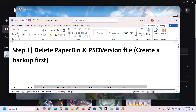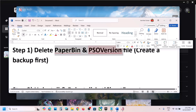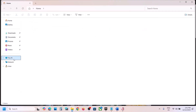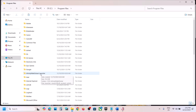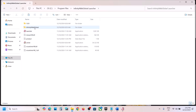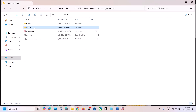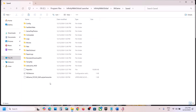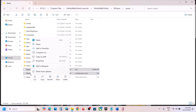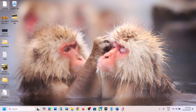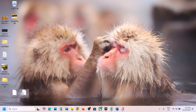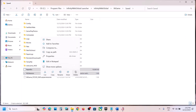The first step is to delete two files. Open File Explorer, go to This PC, open the C drive, then Program Files, open the Infinity Nikki Global Launcher, then Infinity Nikki Global, open the X6 game folder, then the Saved folder. Here you can see a paper bin file and a PSO version file. Create a backup first — copy these files and paste them somewhere safe. Once you have a backup, right-click and delete these two files.